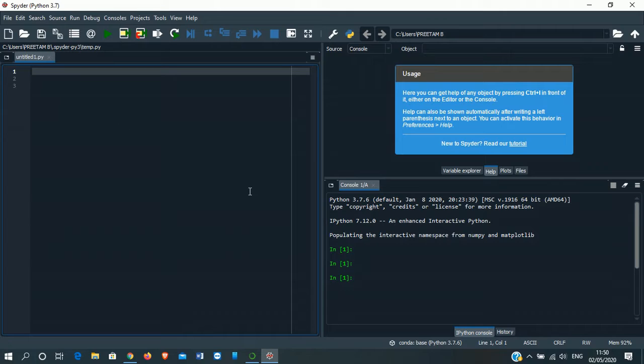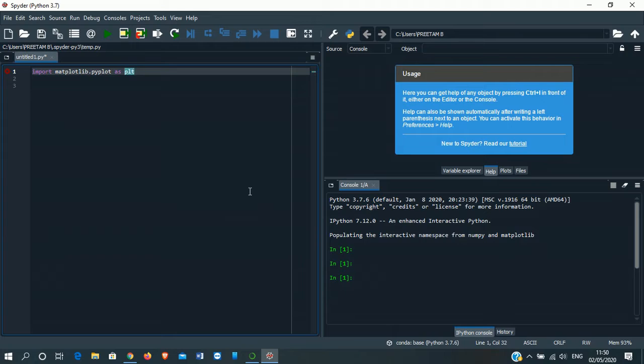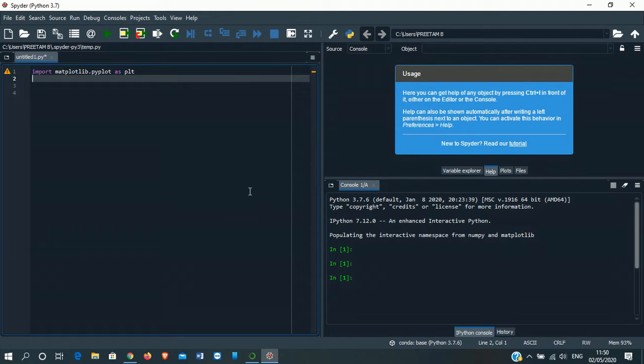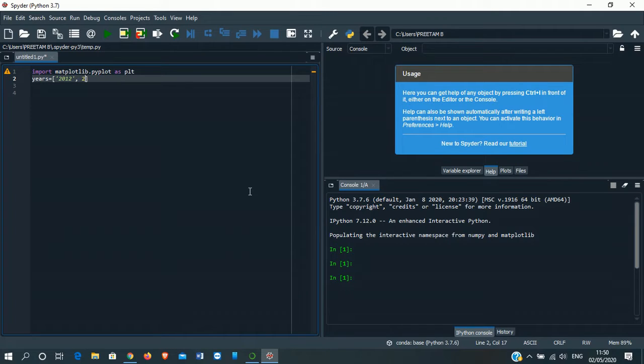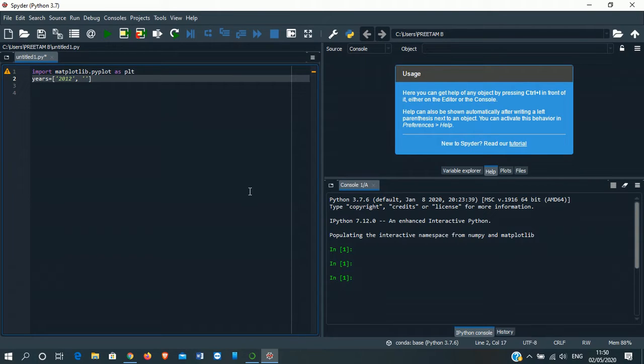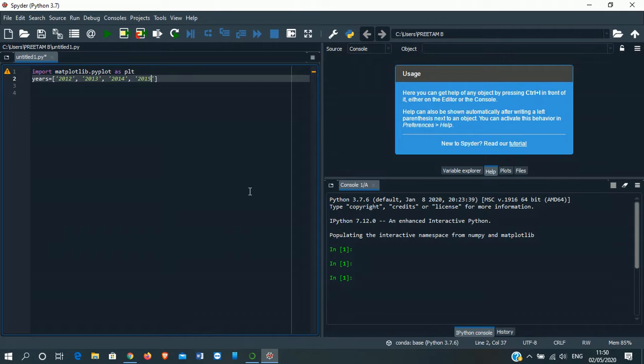We'll write the codes here. Import matplotlib.pyplot as PLT. Next, write the number of years inside third bracket. 2012, side quotation, 2013, side quotation, then comma. Again 2014, then 2015.